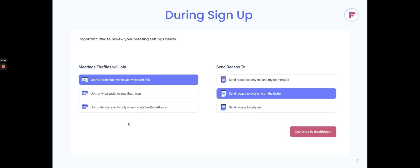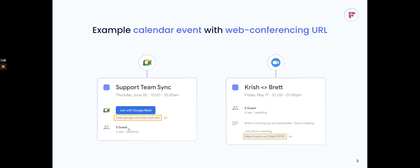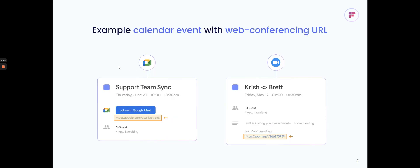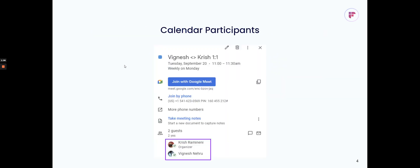The fifth option will be join only external meetings. So any calendar invite where the participants are anyone other than folks from tesla.com, then Fireflies would join those meetings. This is great if you're having customer or client-facing meetings that you would want Fireflies to join.